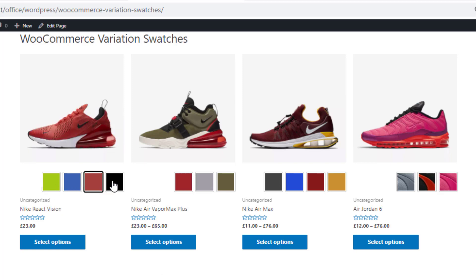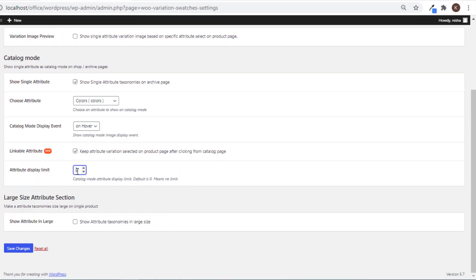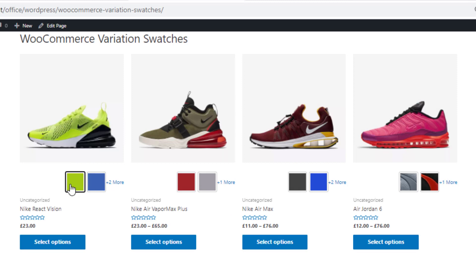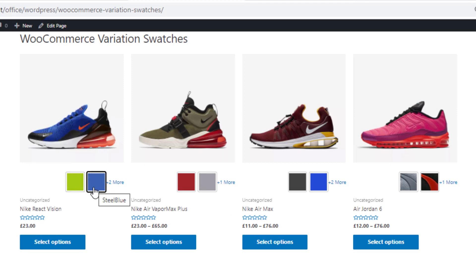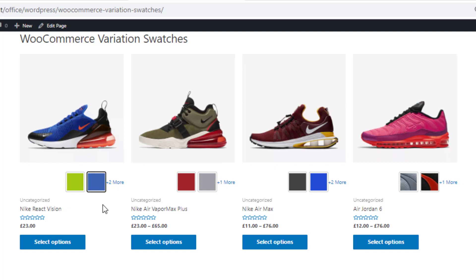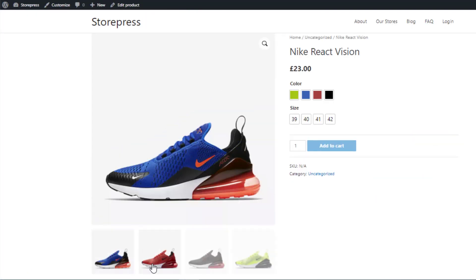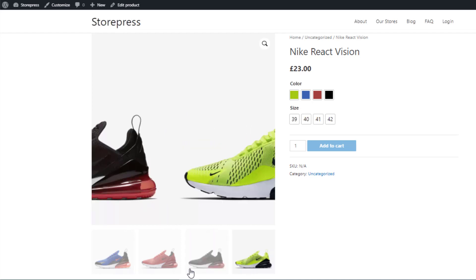If you don't want to show all the variations of the attributes in the shop page, you can limit the Catalog Mode attribute display. Give a limit of two and save the changes. Reload the shop page — only two variations are shown. If you want to see the remaining variations, click on the count indicator and it will take you directly to the product page where you can see all the variations.